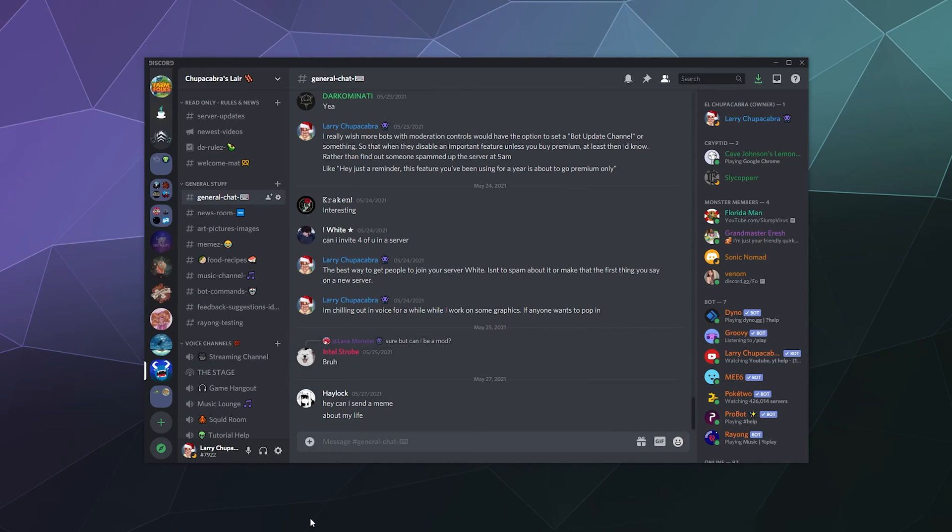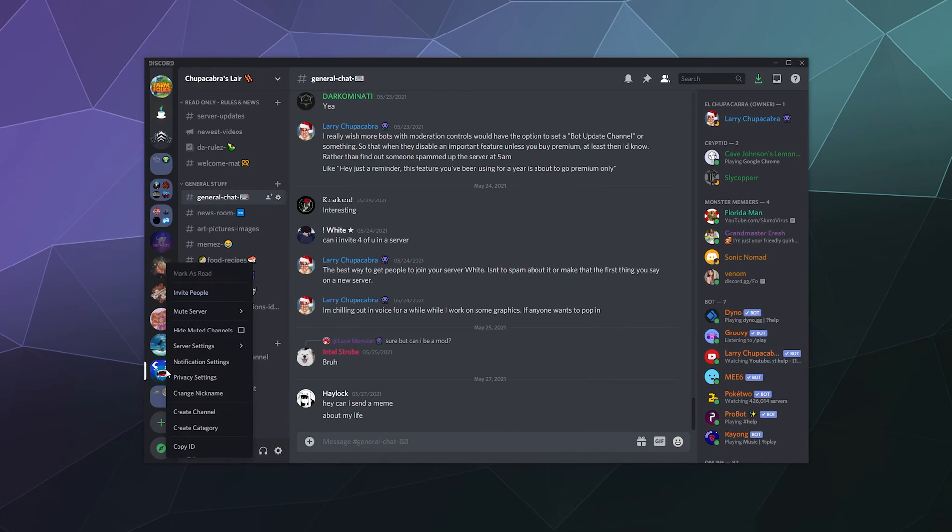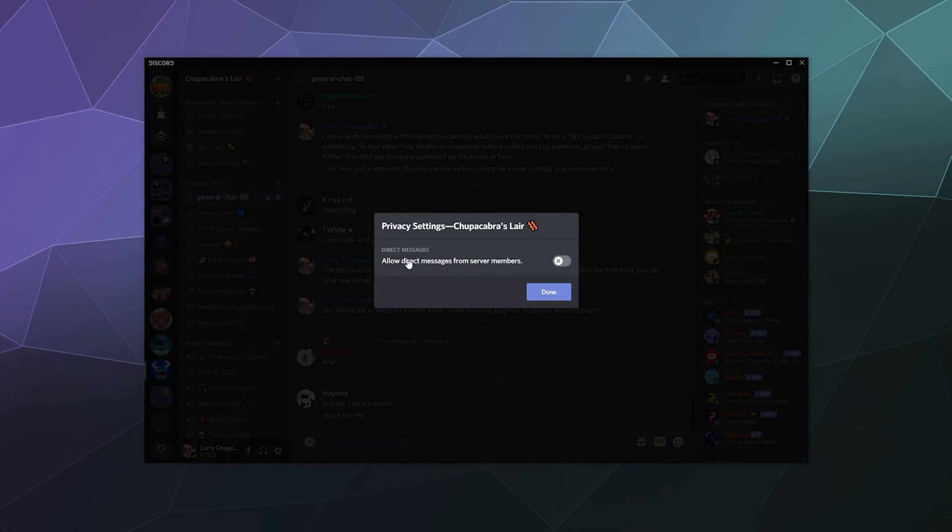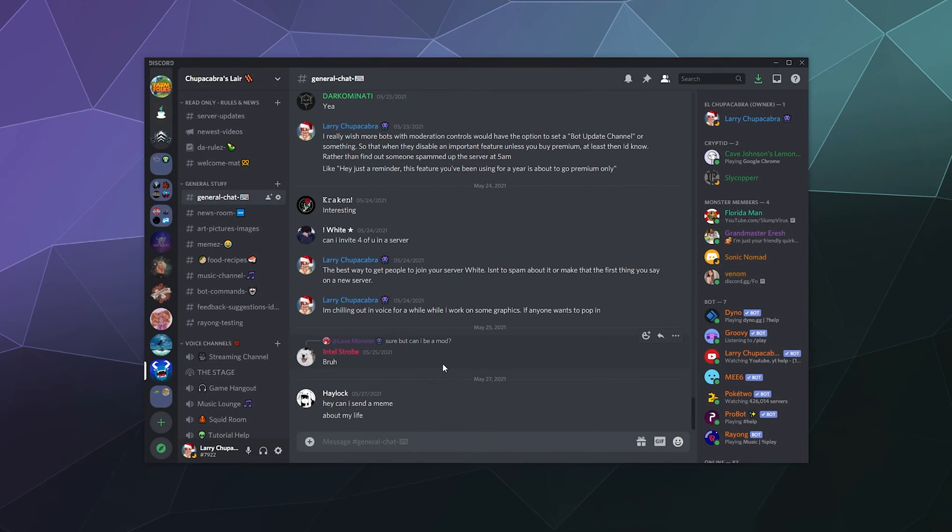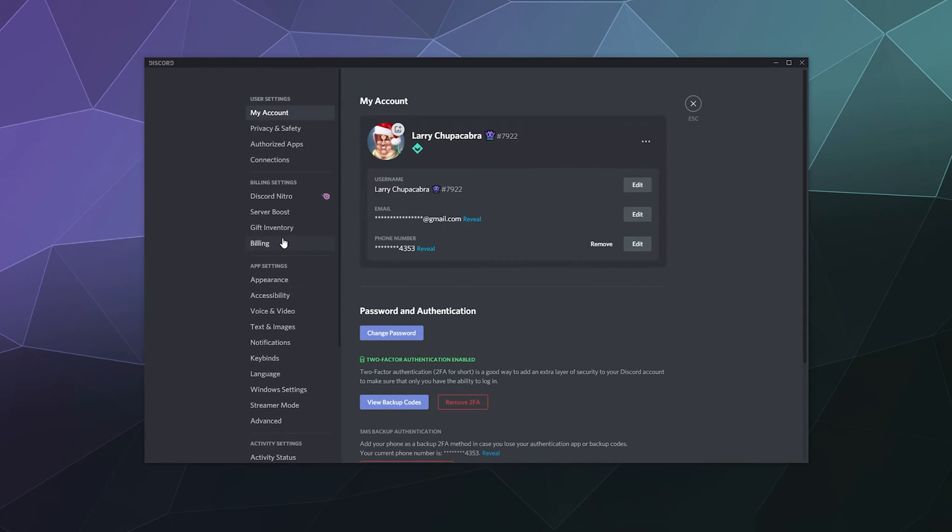And for whatever reason, if you don't want random people to be able to contact you or to friend you, you can right click any server that you're a part of and go to privacy settings and you can toggle off allow direct messages from members on that server. That will make it so that only people on your friends list can send you friend invites and all that stuff.